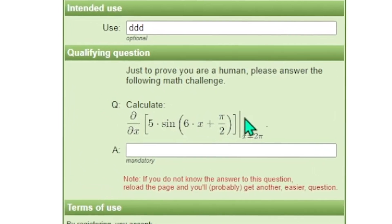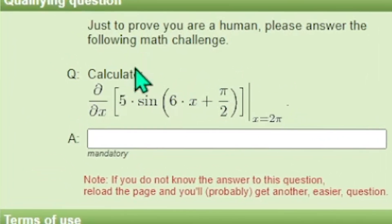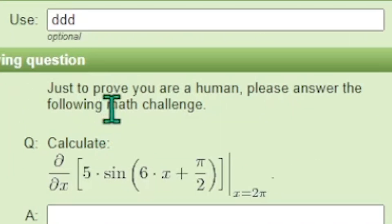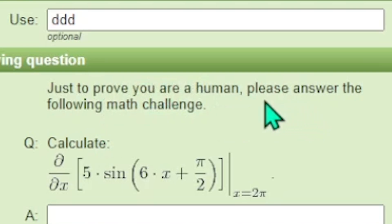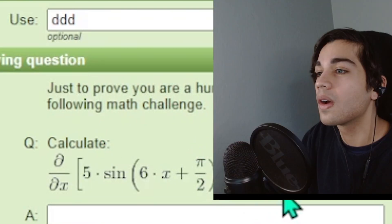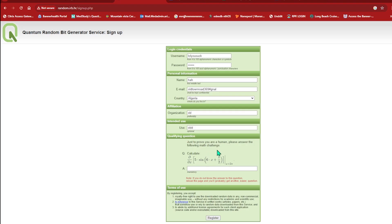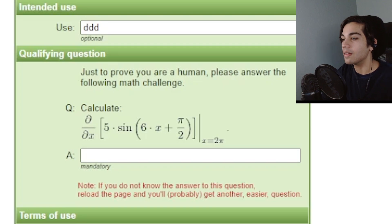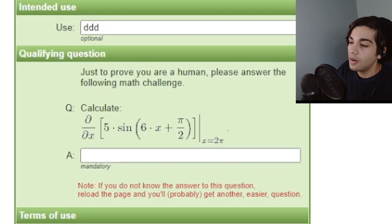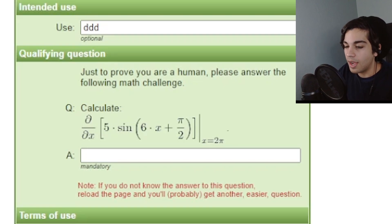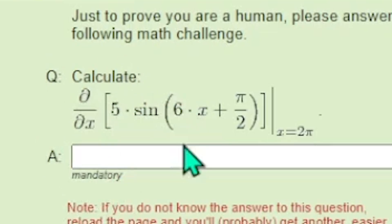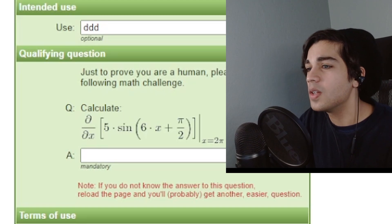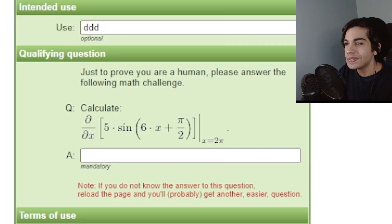What the hell is this? Just to prove you are a human please answer the following math sign. What? What is this? Listen okay I failed algebra. I don't think I'm even gonna have the remotest idea of how to solve this. What? How is this reasonable? How are you gonna expect people to know how to do this? This is absurd.